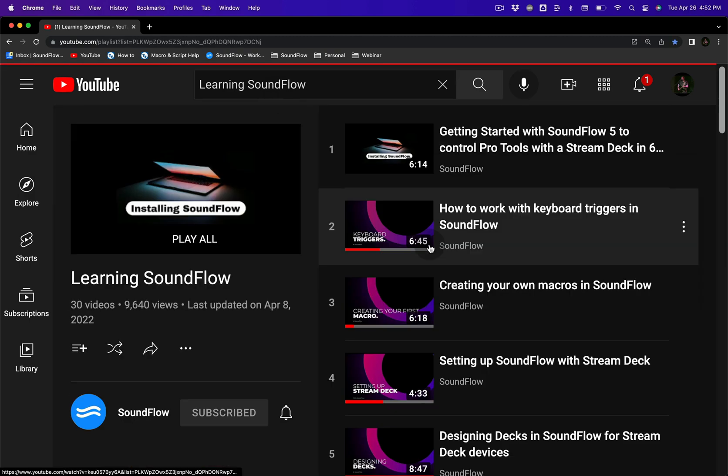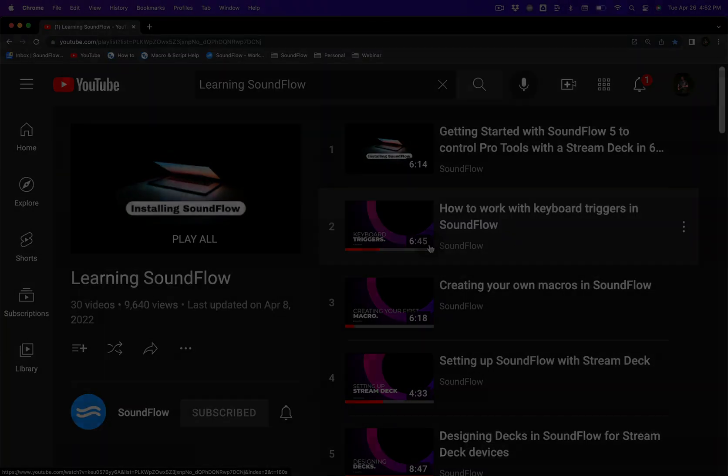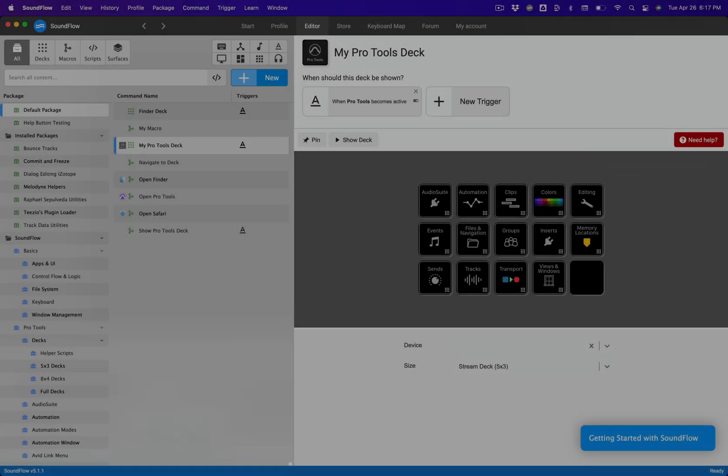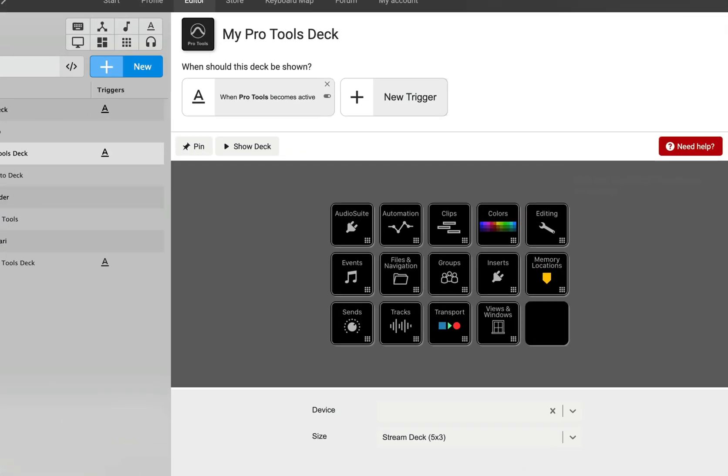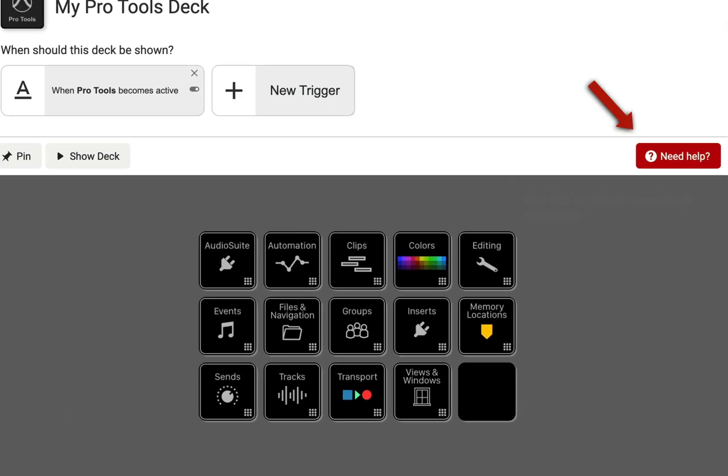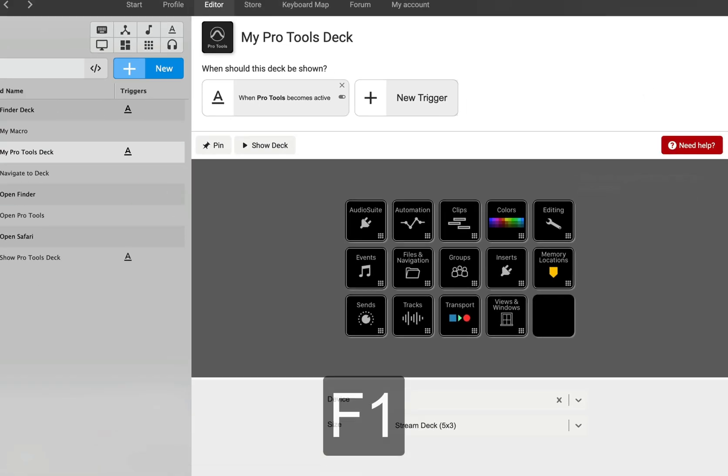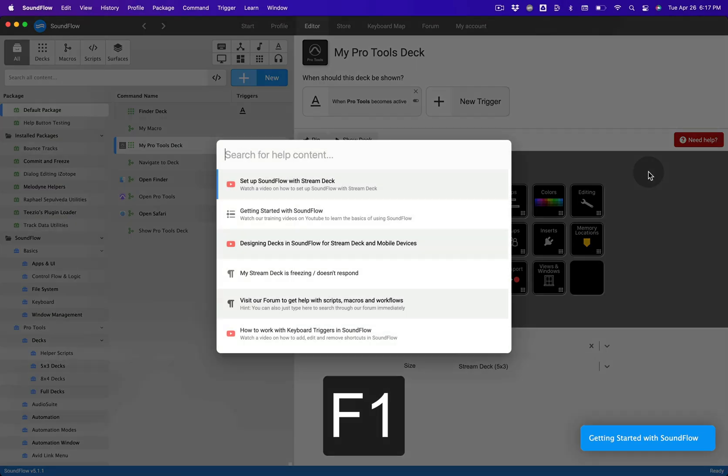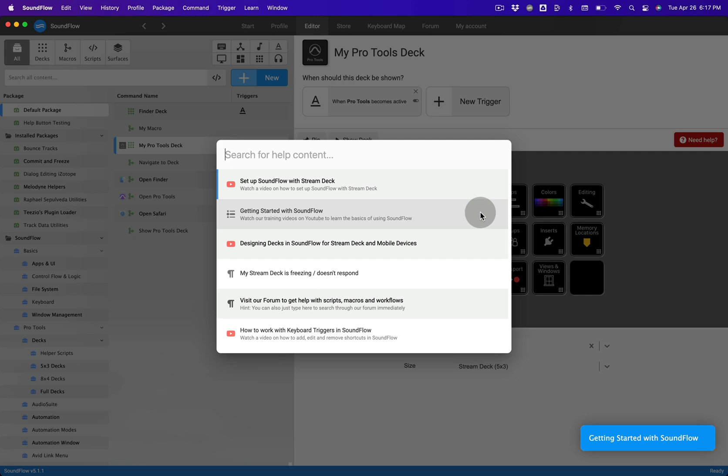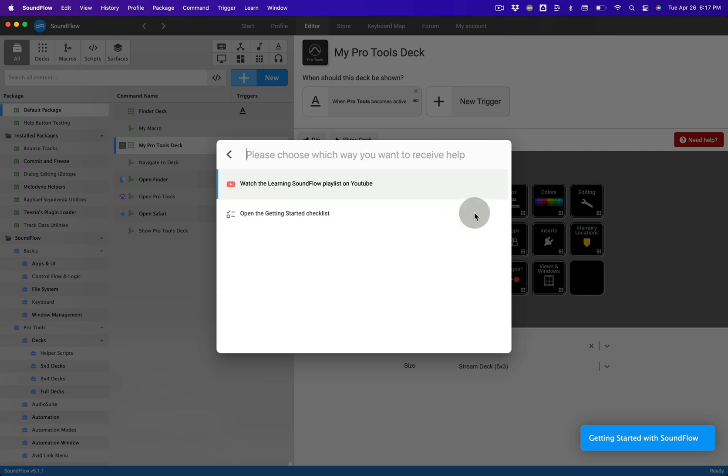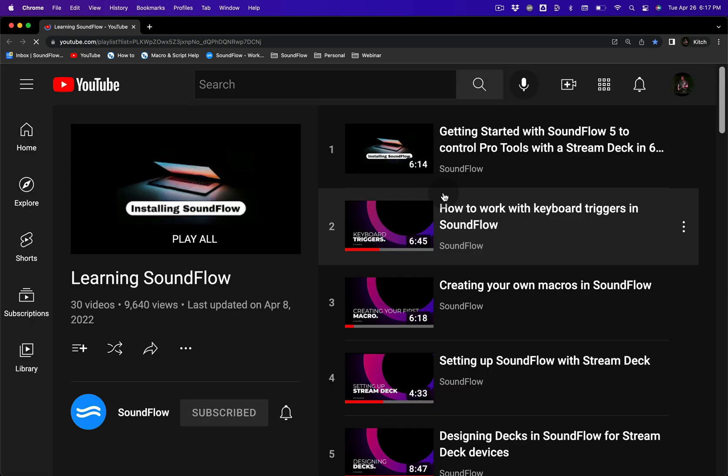You can also access the playlist quickly from the Soundflow interface at any time by clicking the Need Help button or by pressing the F1 keyboard shortcut, and from the pop-up menu, select Getting Started with Soundflow, and then select Watch the Learning Soundflow playlist on YouTube. And if you have any requests for tutorial videos, please let us know by asking in the Ideas section of the Soundflow User Forum.